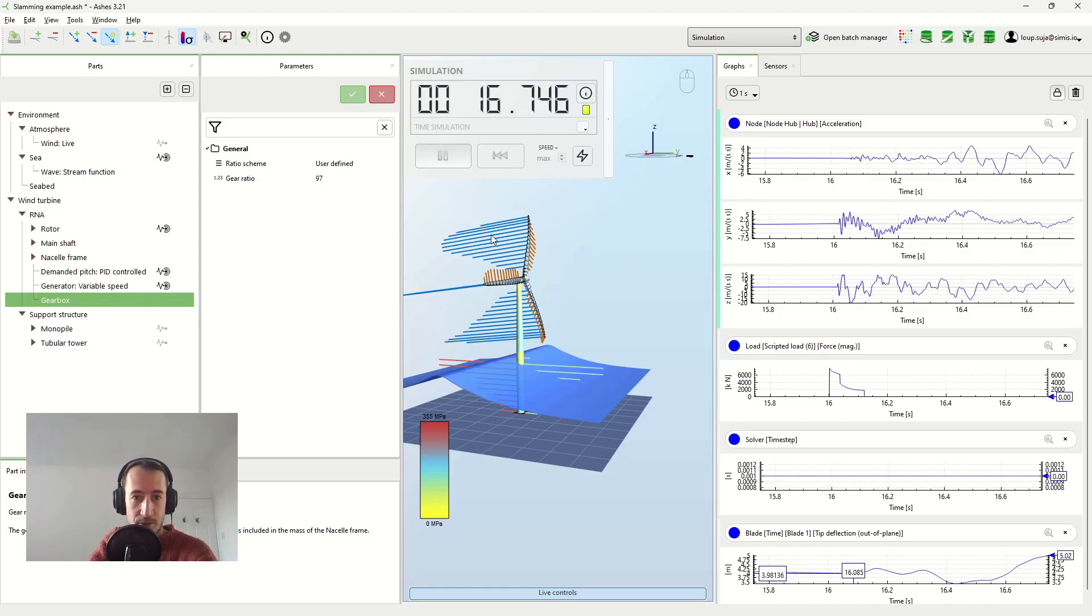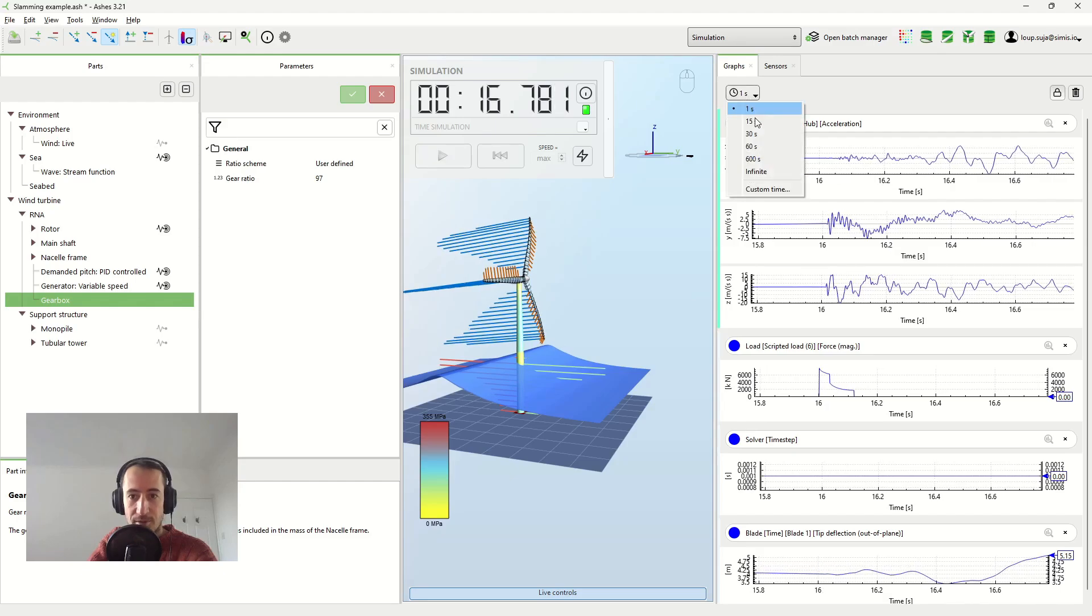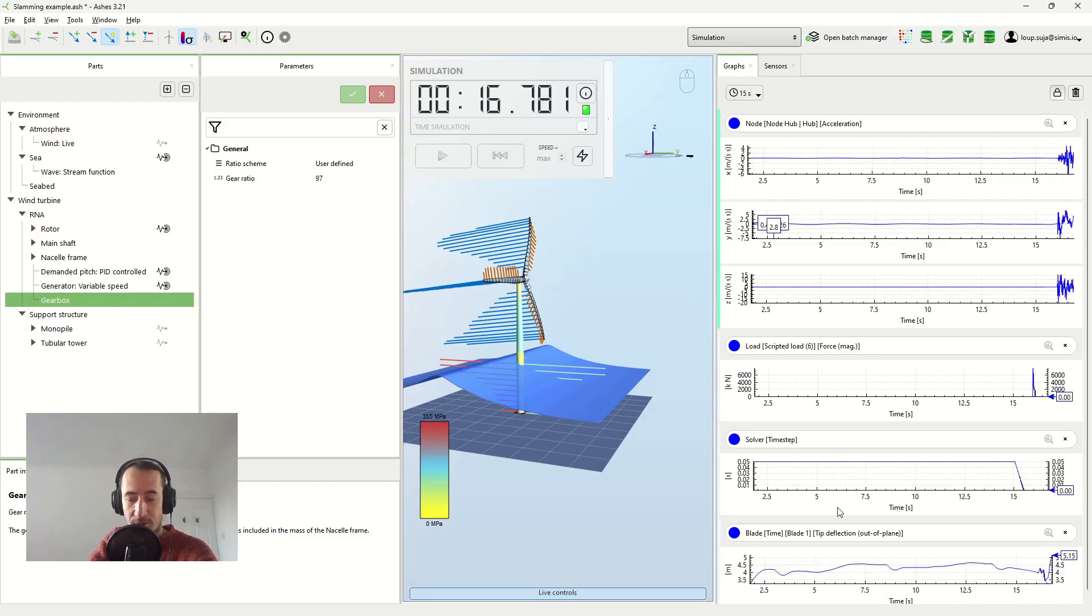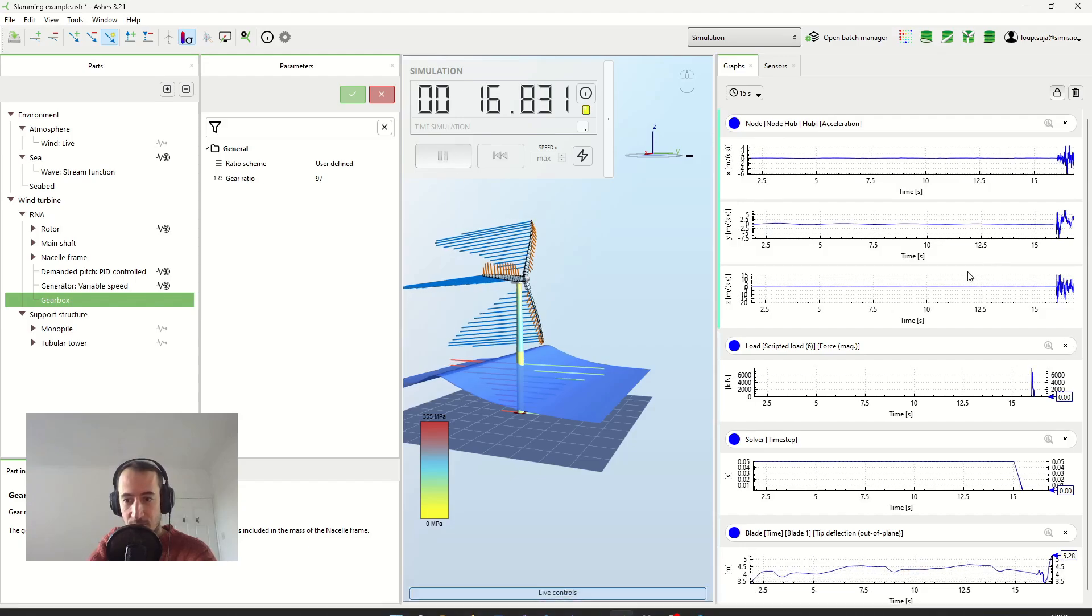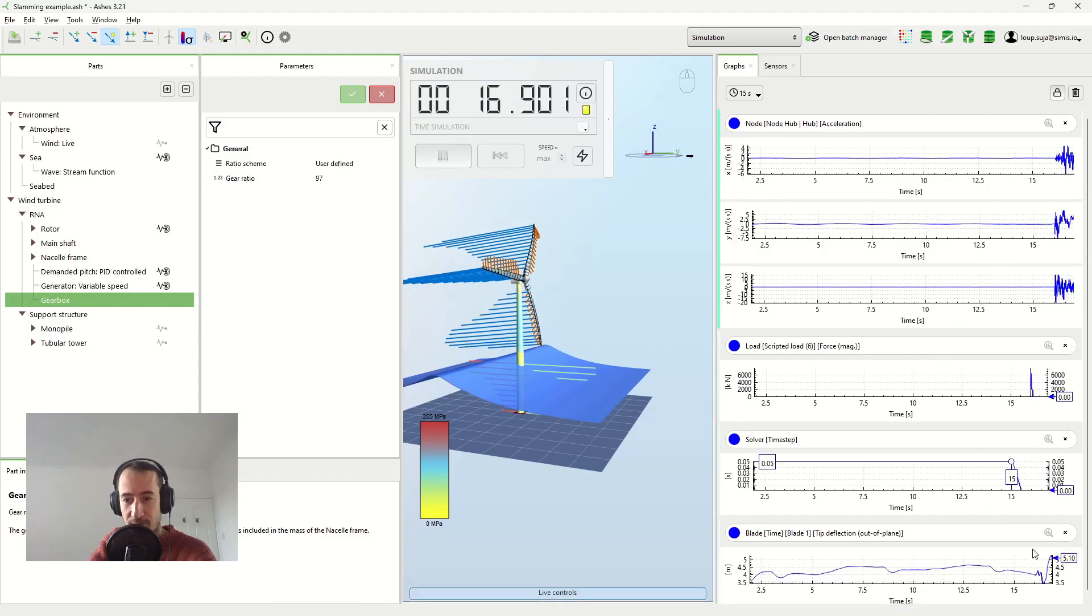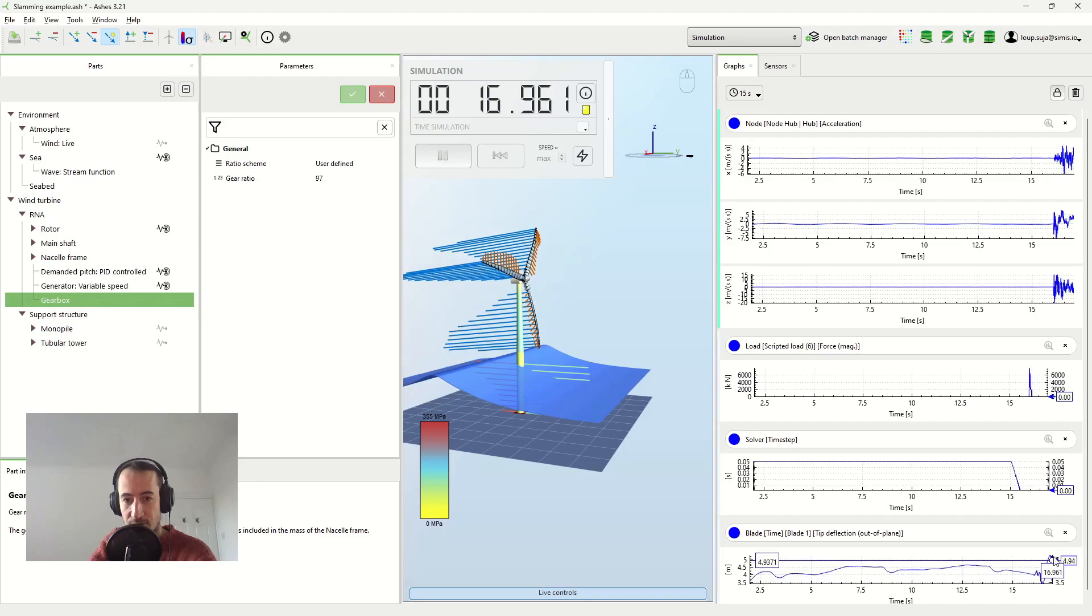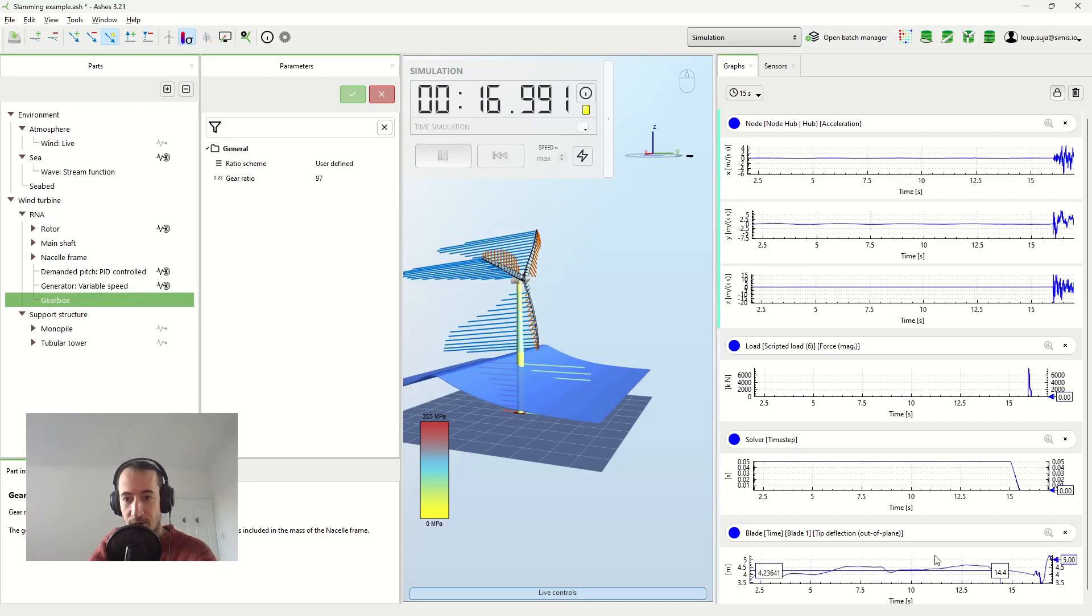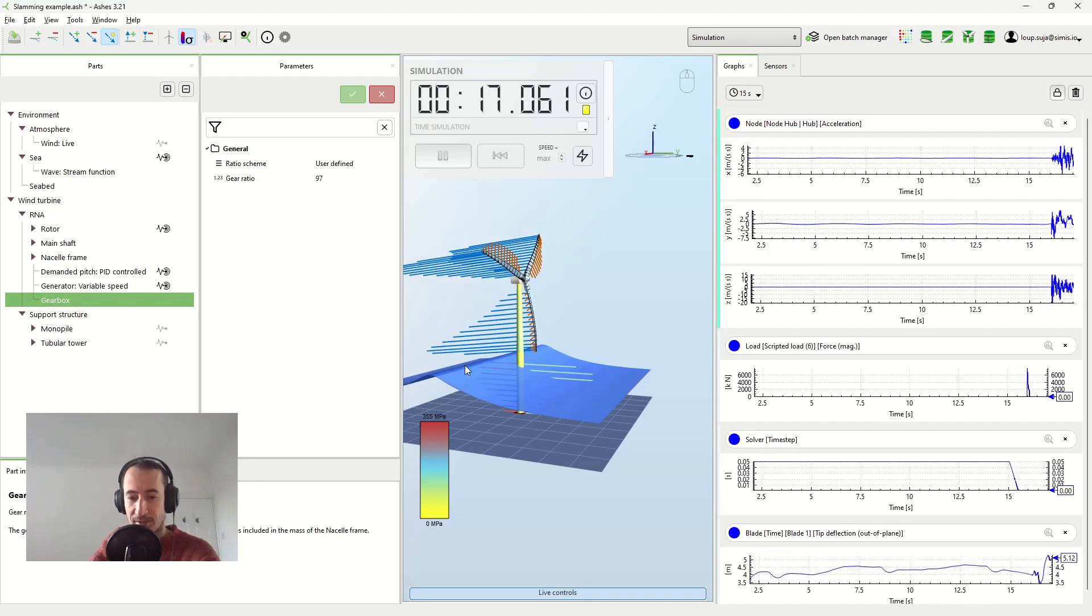So, well, I guess we need a little bit of a longer time here. But yeah, you can see that when the wave hits the tower here, we start having some extra oscillations in the blade itself.